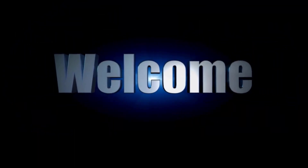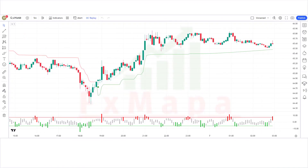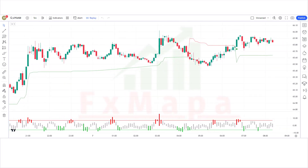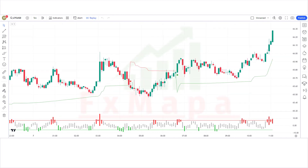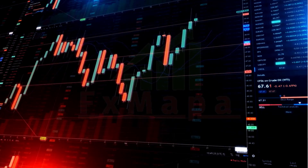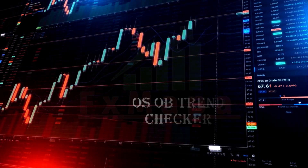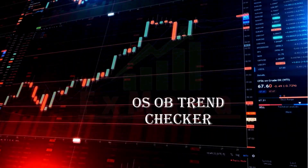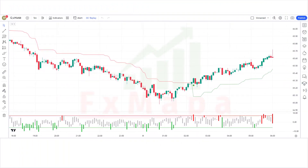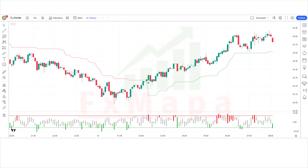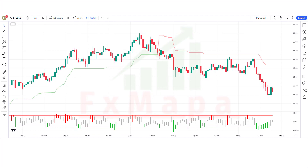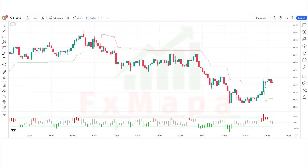Hello traders, welcome back to another video on FX Mappa. On this channel we always come up with new profit-making trading strategies which have a huge success ratio. In this video we'll introduce you to a game-changing tool that utilizes the OS OB Trend Checker indicator to help you identify profitable trading opportunities in real time. By mastering this strategy you won't need the other ones anymore. I will go through everything step by step, so be sure to watch the whole video.